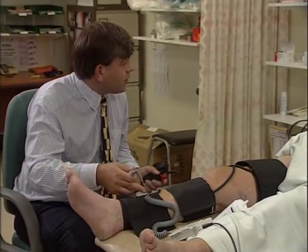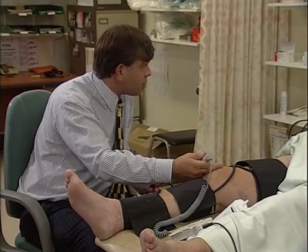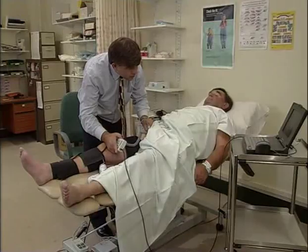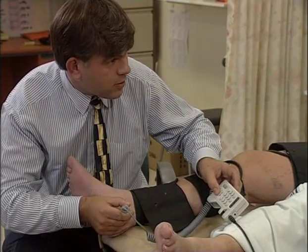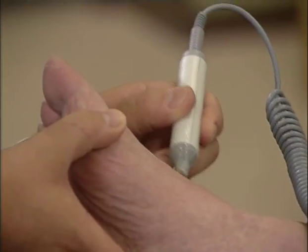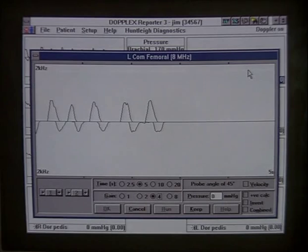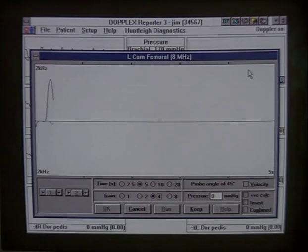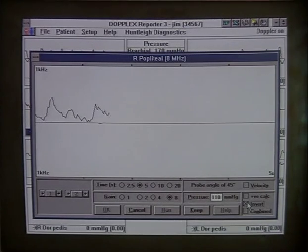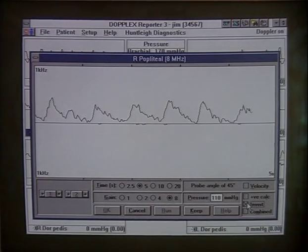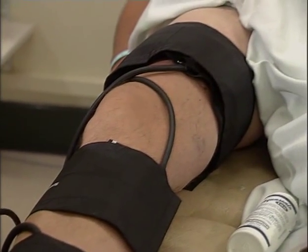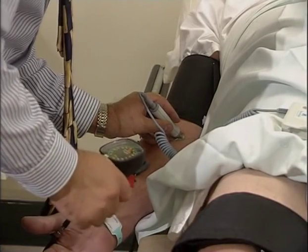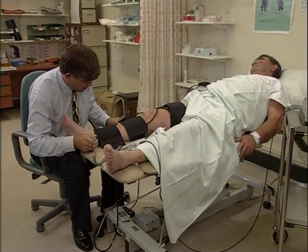Waveforms are often used in conjunction with segmental pressures to assess severity and location of arterial disease. Making sure the patient is relaxed, the arterial readings are taken at four sites. In this case, the dorsalis pedis signal is too weak to record. The femoral waveform is relatively normal, although the patient's cardiac arrhythmia makes recording the waveform more difficult. The popliteal waveform is damped and the reverse flow in the third phase has disappeared. Using segmental pressures, a clearer idea of where the stenosis can be found is built up. Pressures are taken on the arm, the thigh, below the knee, and then at the ankle.